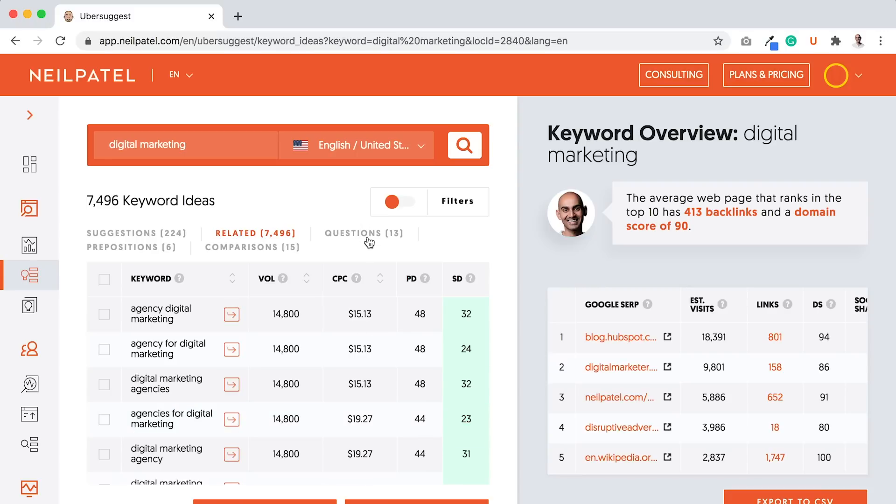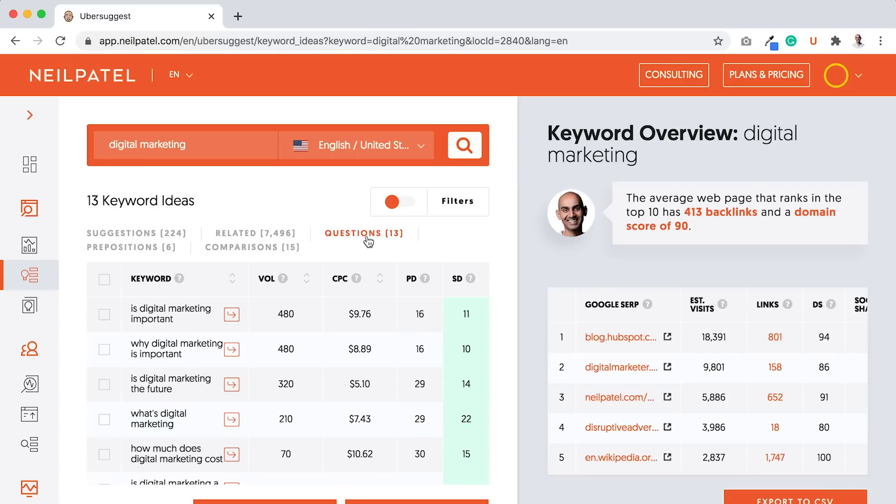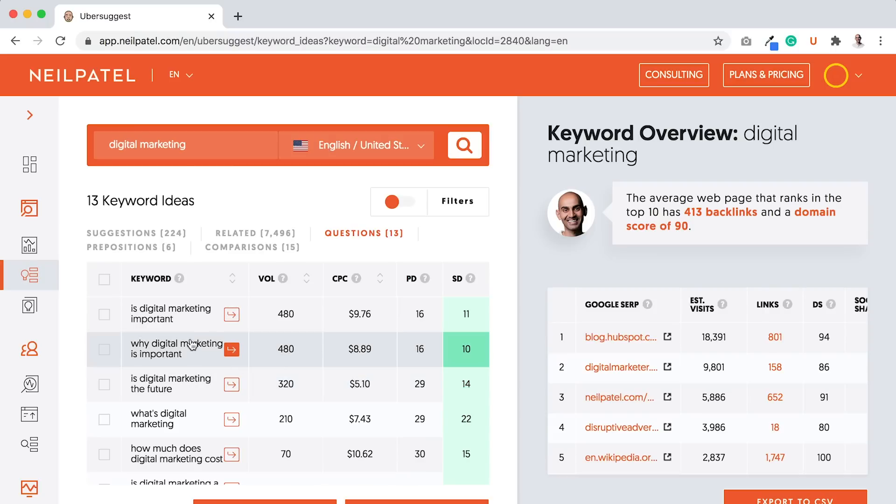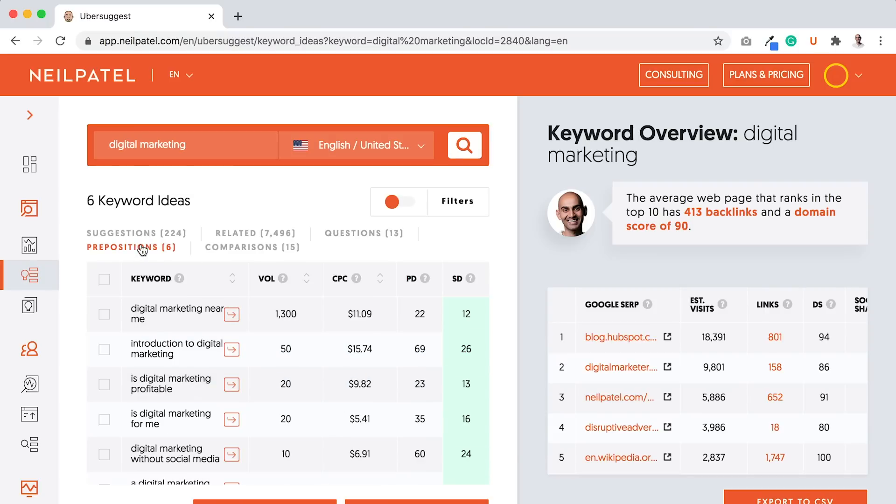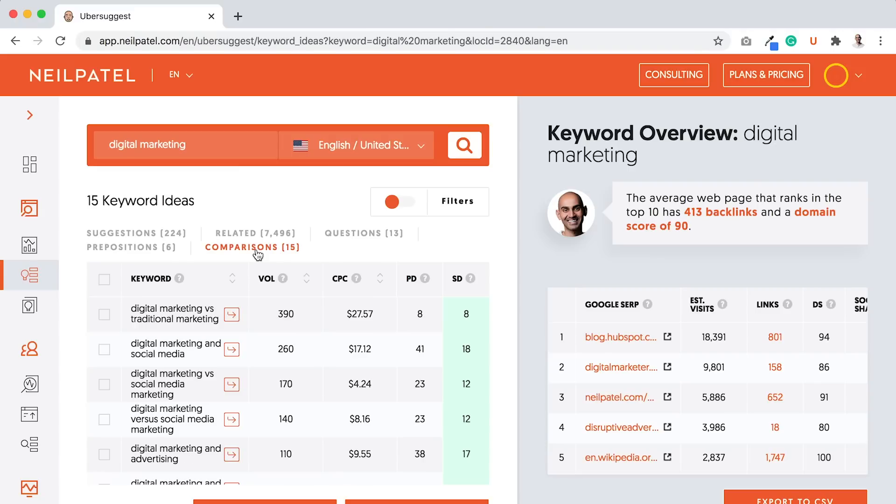Then I also want you to go to questions. This will tell you what people are typing in, what questions. Is digital marketing important? Why is digital marketing important? Future digital marketing. What is digital marketing? Prepositions: digital marketing near me. Probably a money keyword, doesn't get searched a lot, but I bet you anyone who types this in is going to convert. And comparisons: digital marketing versus traditional. This is really useful when you look at company names like MailChimp versus HubSpot or Ubersuggest versus SEMrush, whatever it may be.